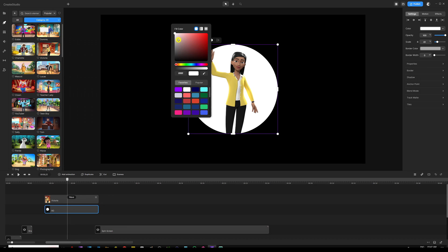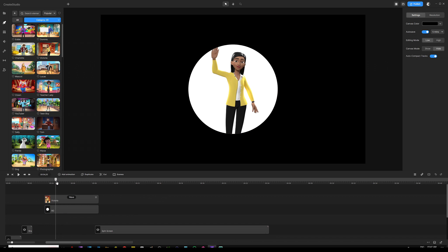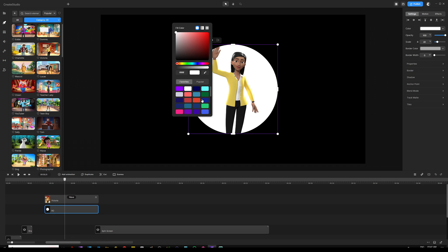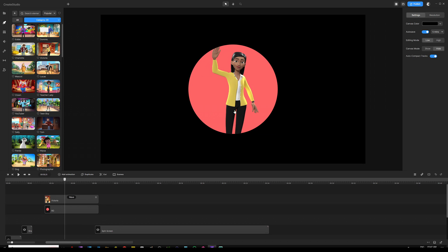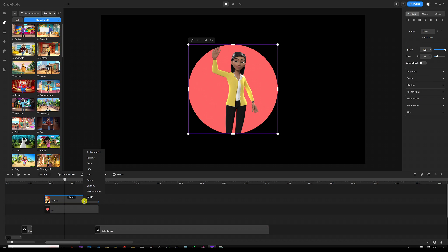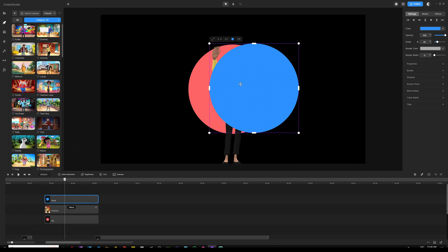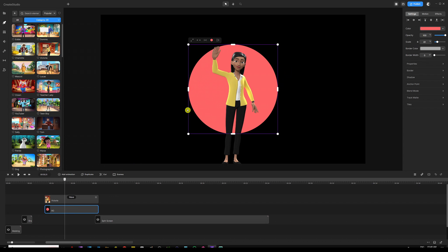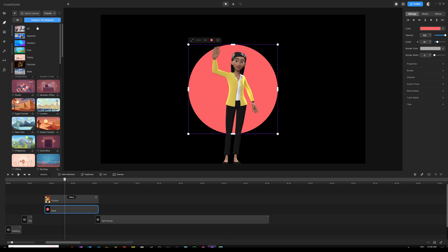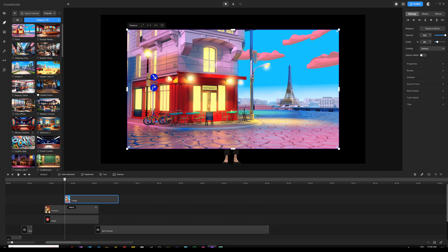Now let's say I don't want a solid or gradient color background — I'd like to use a scene background from the studio instead of the circle. To undo the mask, right-click the character track in the timeline and choose 'Unmask'. Then delete the background circle, rename the remaining circle to 'mask', go into the studio backgrounds, grab the Paris 3D background, and scale it up to full width.